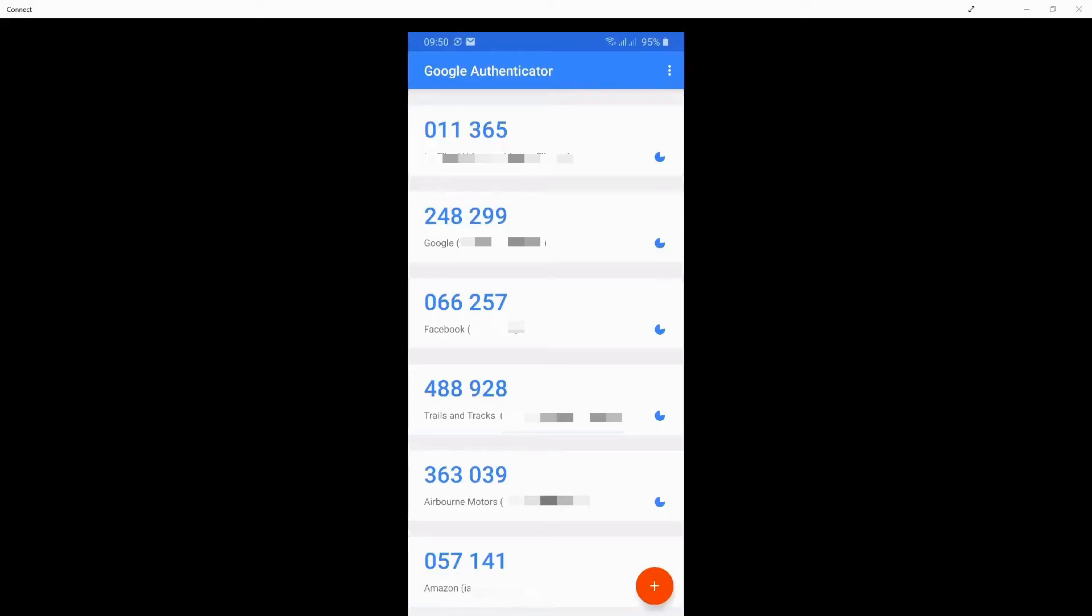What is an authenticator app like Google Authenticator? These apps are free of charge and available via your Play Store or iTunes Store.